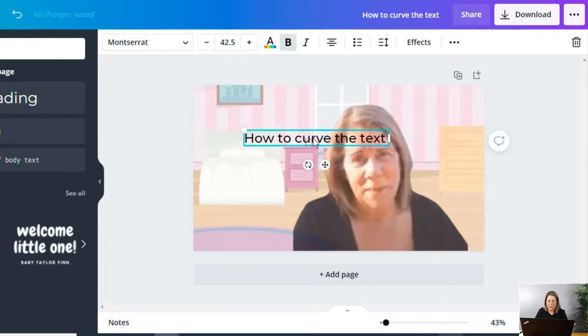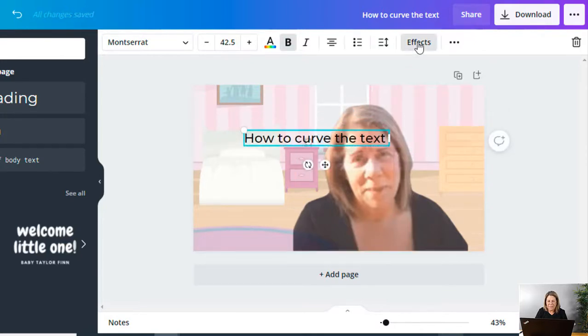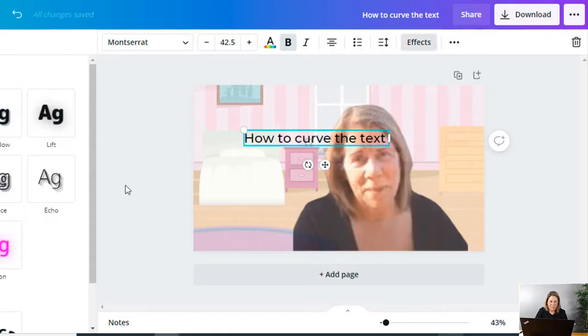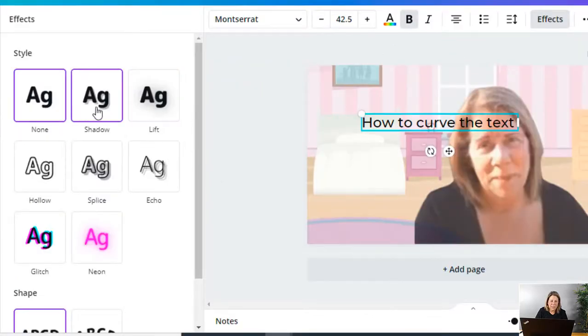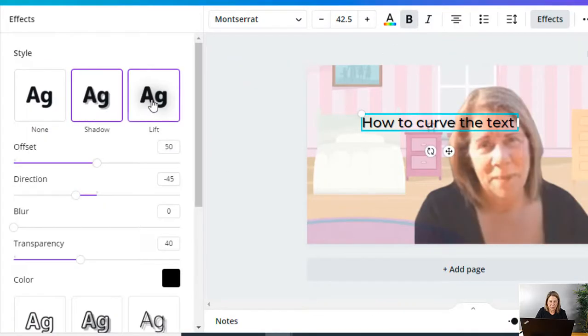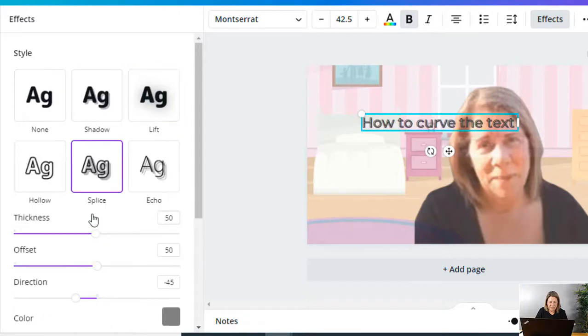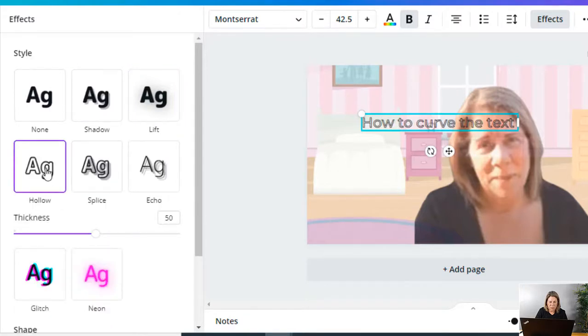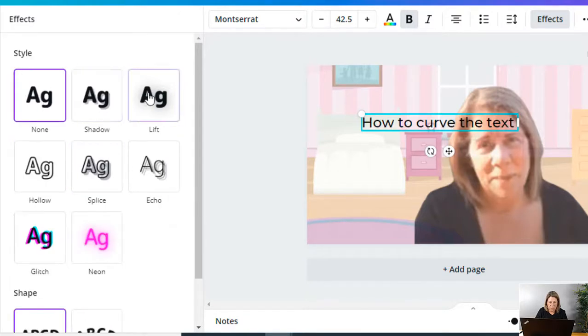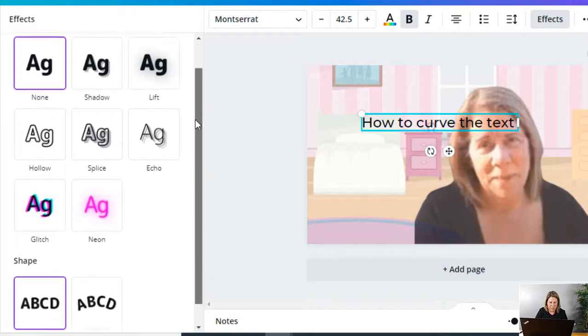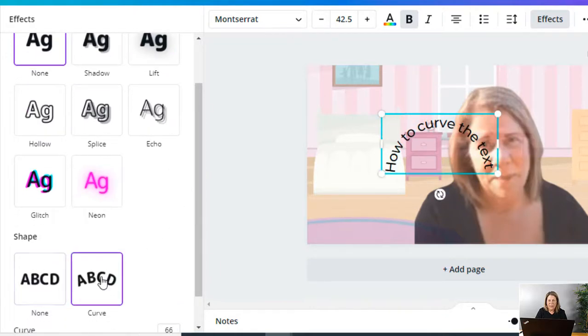All right, so now what you're going to do is click on that text and hit Effects. You can do lots of different things here: you can add shadow, lift it, splice it—see all these different things. But what we're going to do is leave it the way it was and go down here to where it says Curve.